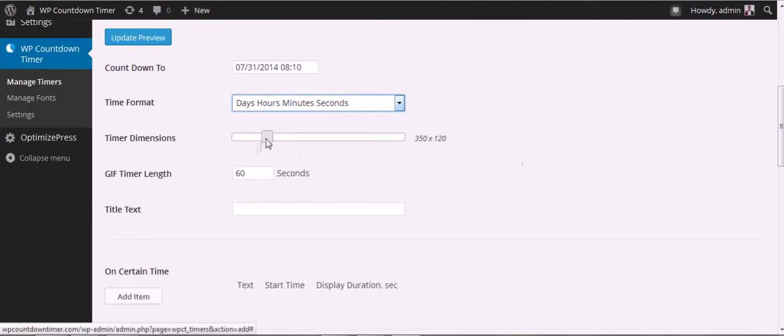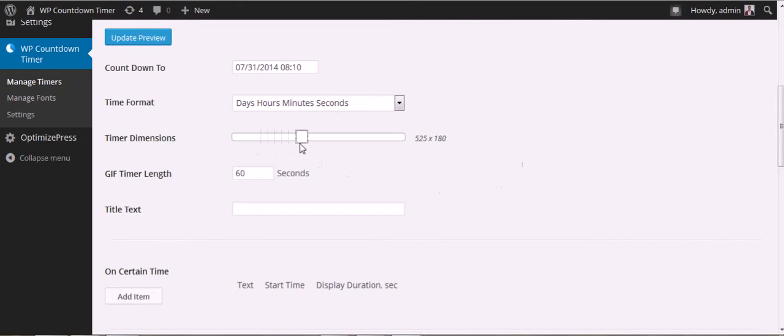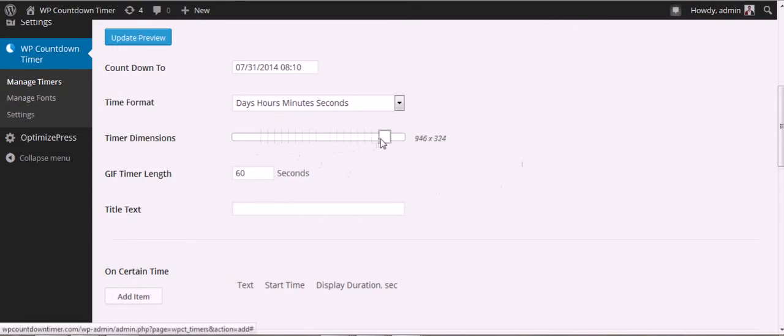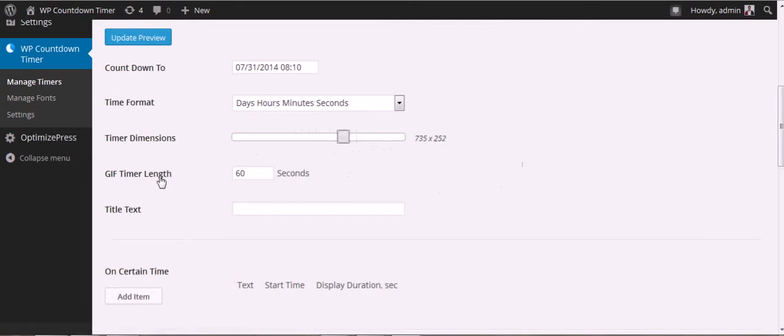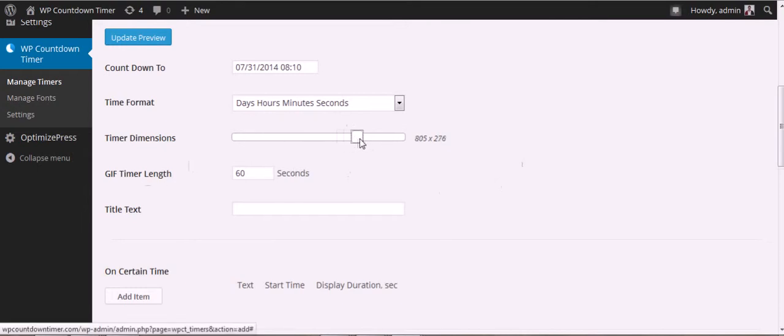Here's the slider bar which you can adjust to different sizes. Be mindful that if you are using the GIF timer at large, you can edit it, so the file will be output.